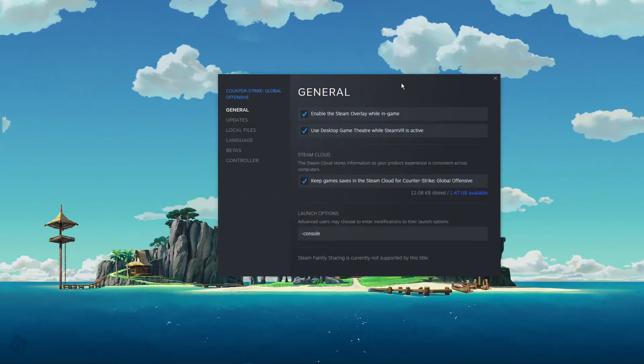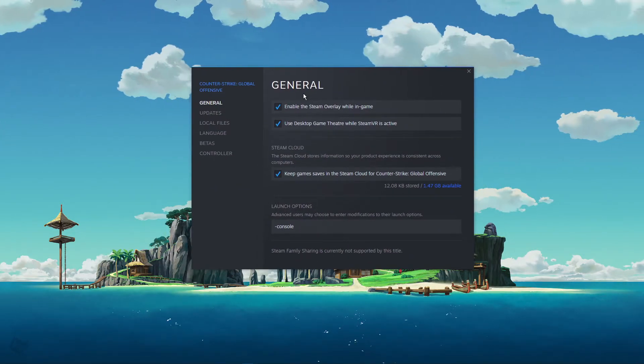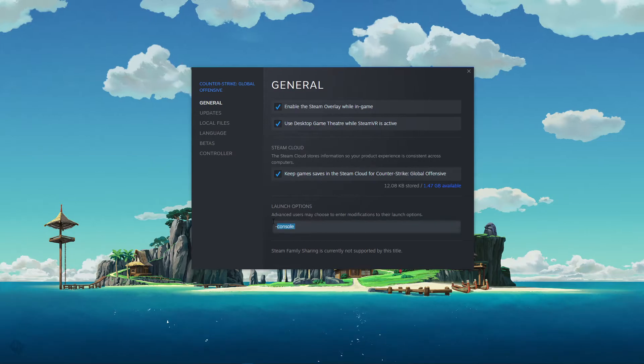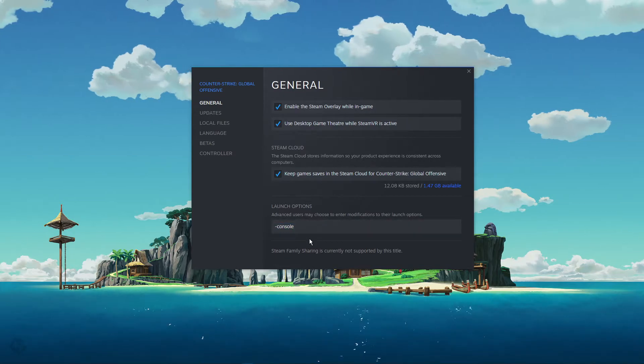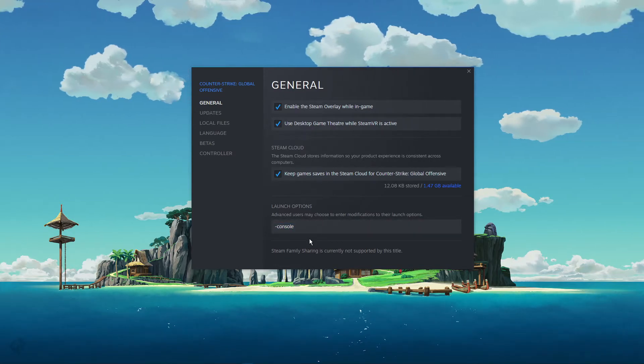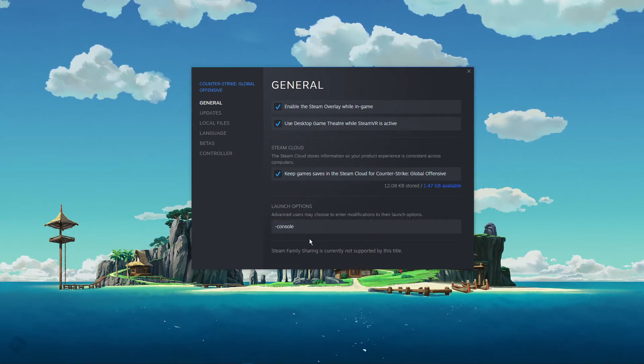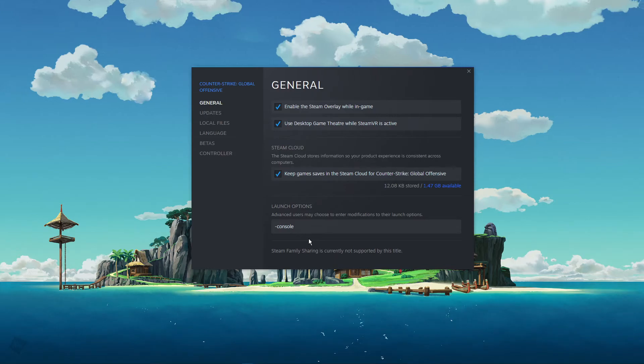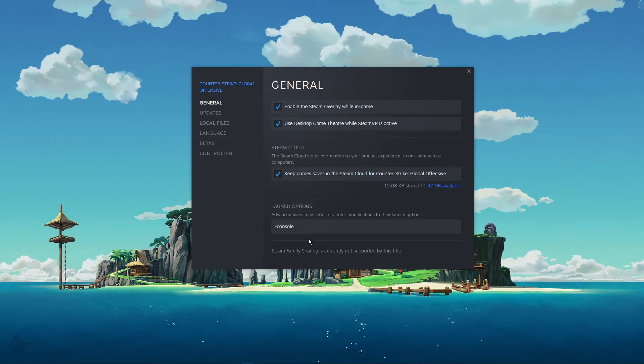In the general tab, use the command console. The next time you open up CSGO, your developer console should open up as well.